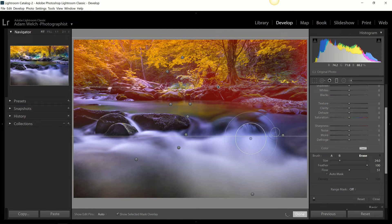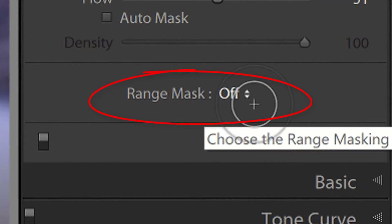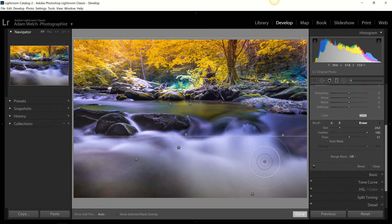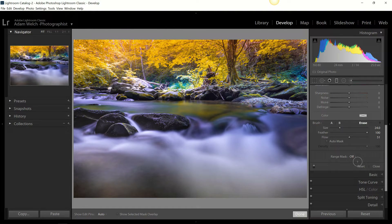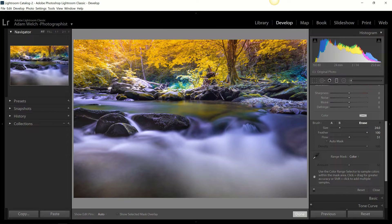While we're talking about how you can tailor your graduated filter, let's talk about the range mask. Most of what I'm covering in Lightroom Classic will carry over to Lightroom Creative Cloud and Adobe Camera Raw. Back about a year and a half ago in Lightroom Classic version 7.2, Adobe introduced the range mask for local adjustments, including the graduated filter.